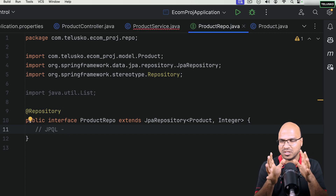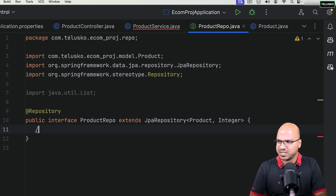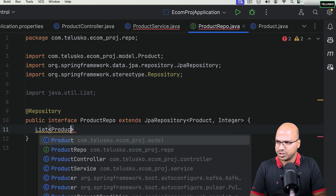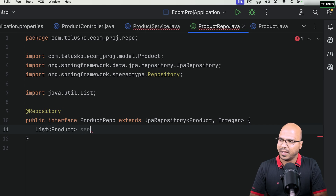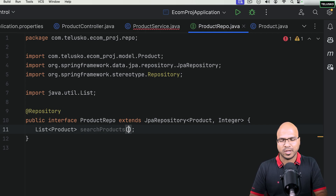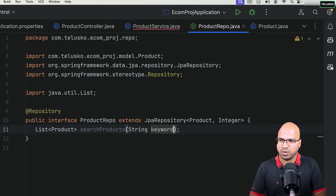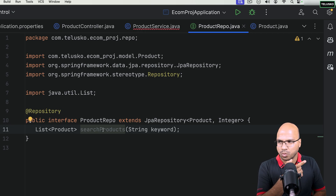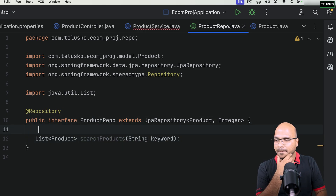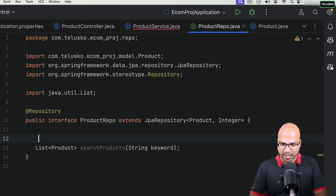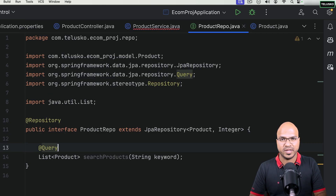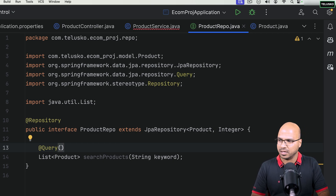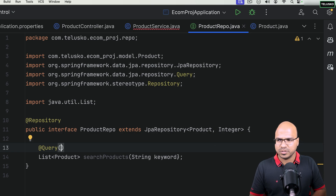The method I want to write will return a list of products and I'll name it 'searchProducts', accepting a keyword parameter. By default, JPA won't understand what 'searchProducts' means, so you have to specify the query using the @Query annotation. The query will use the keyword we pass in, and we'll look at that in a moment.